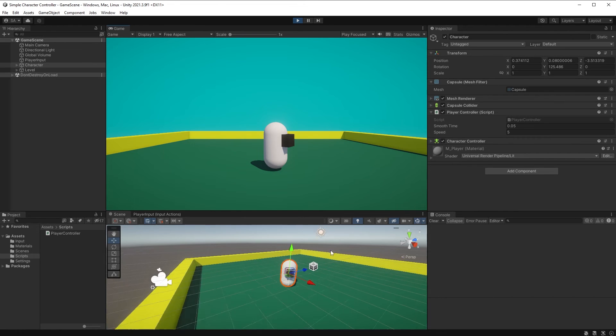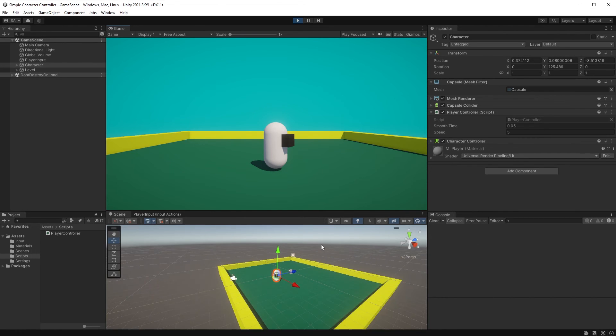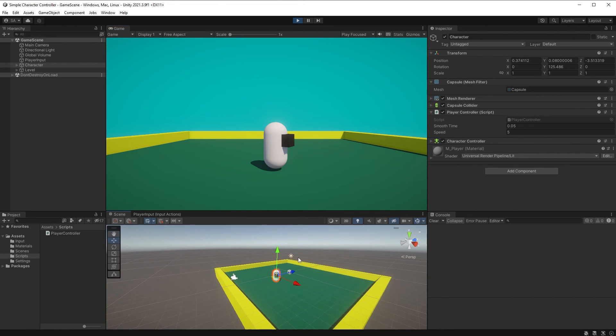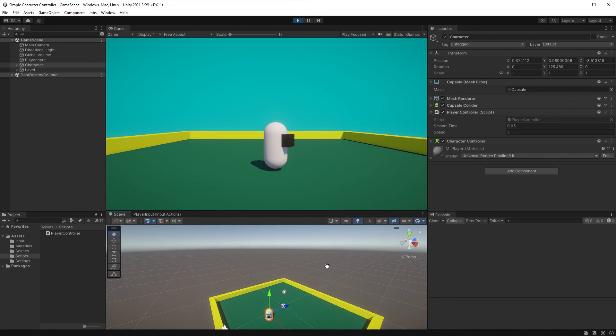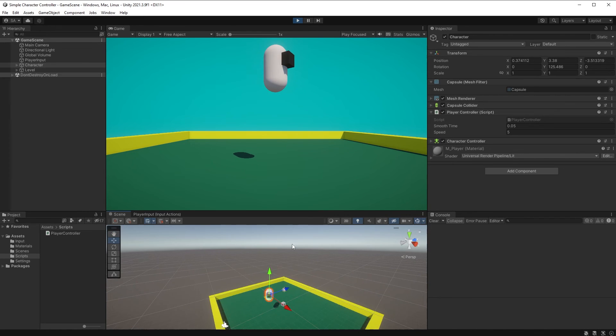Next up is gravity. No more floating characters. Yes, if we were to grab our character and move it up here, it won't fall down.